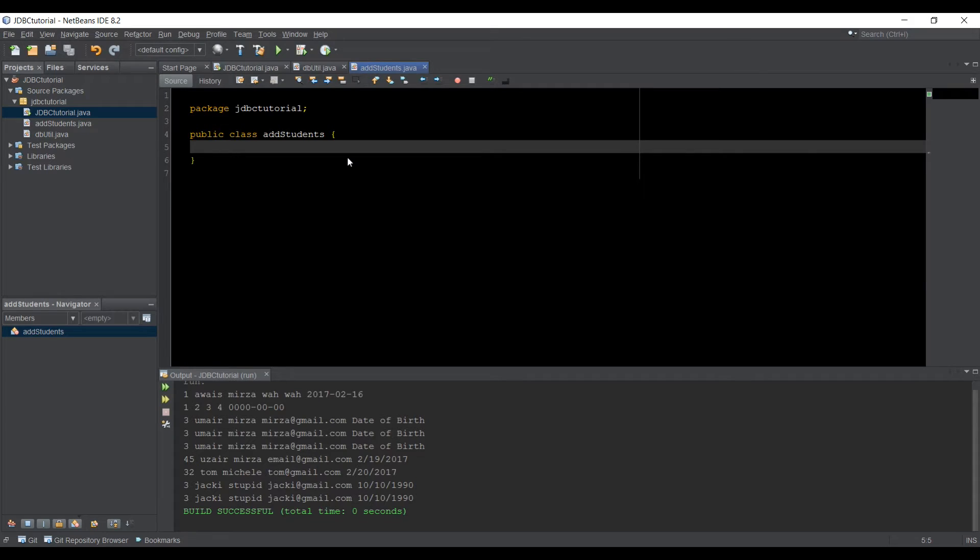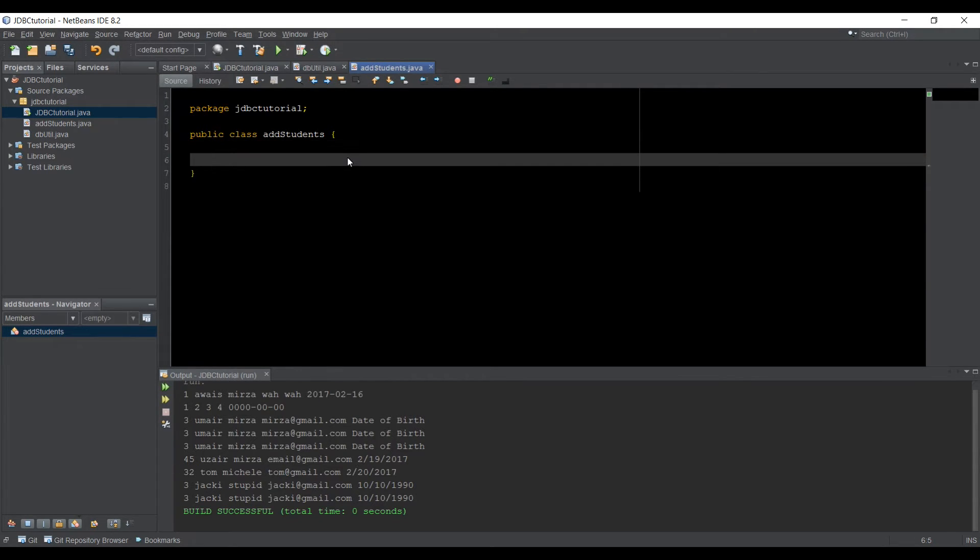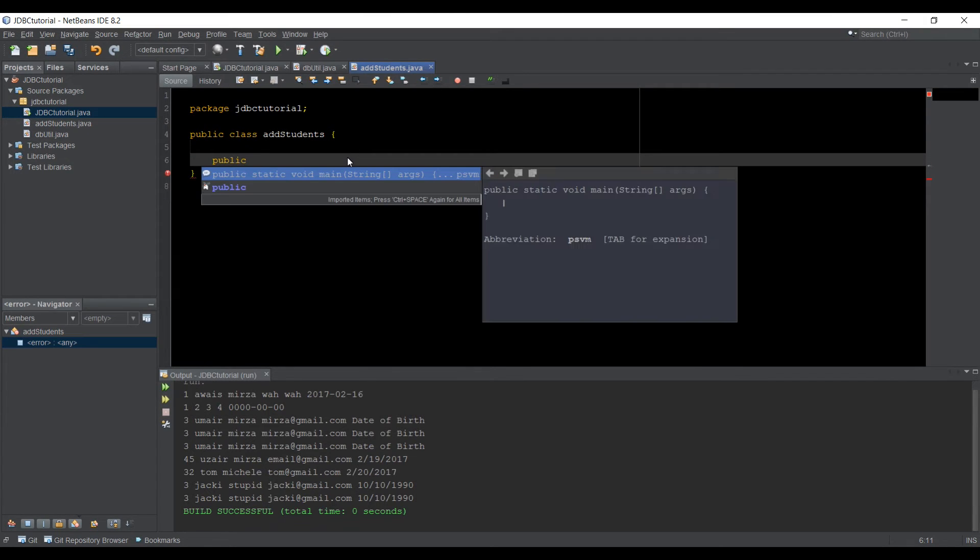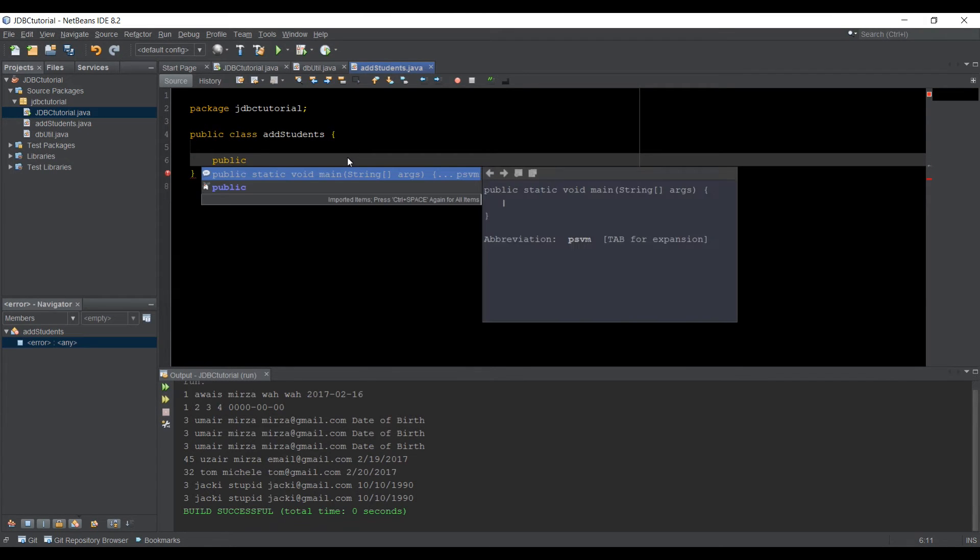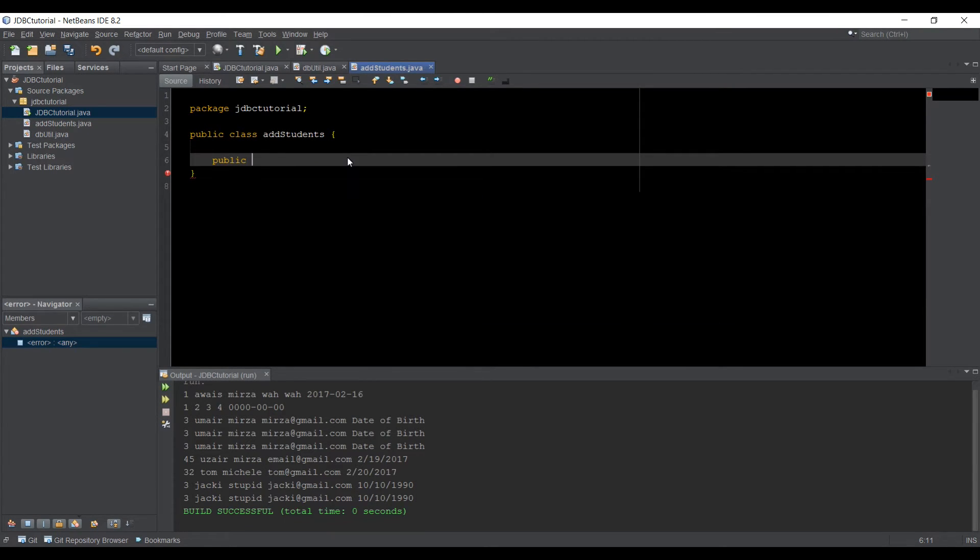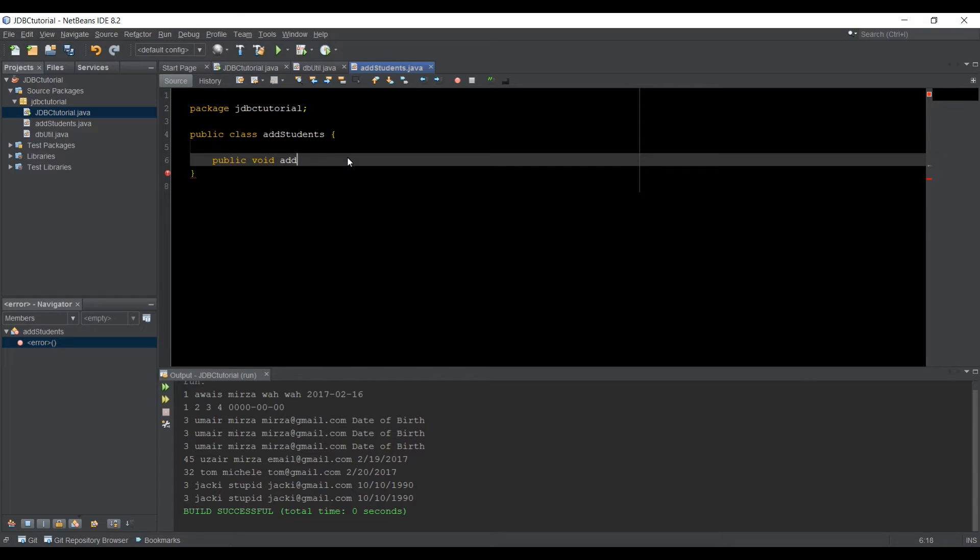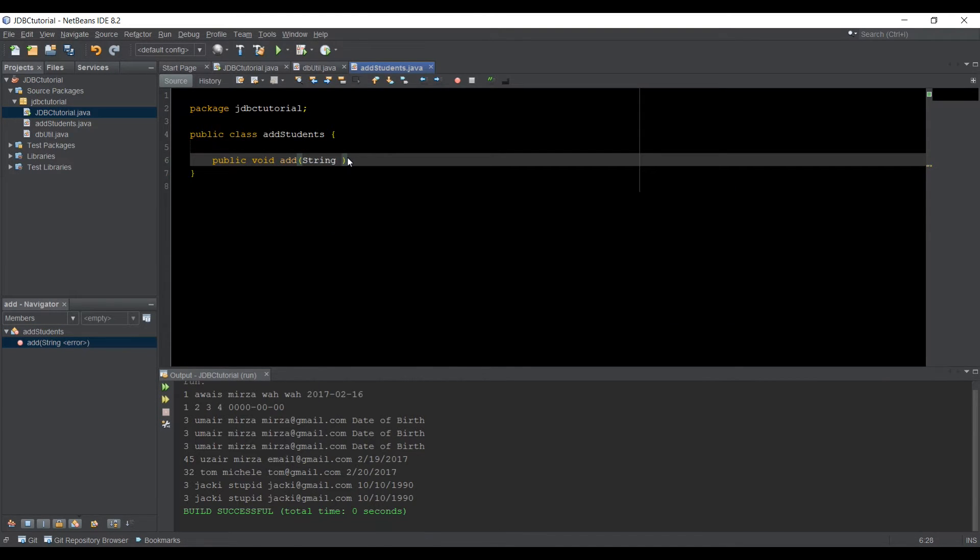add students. So this class is going to help us to add students to the database. I'm actually going to create a method here. So it's going to be public void. It's not going to return anything and we can say, add.